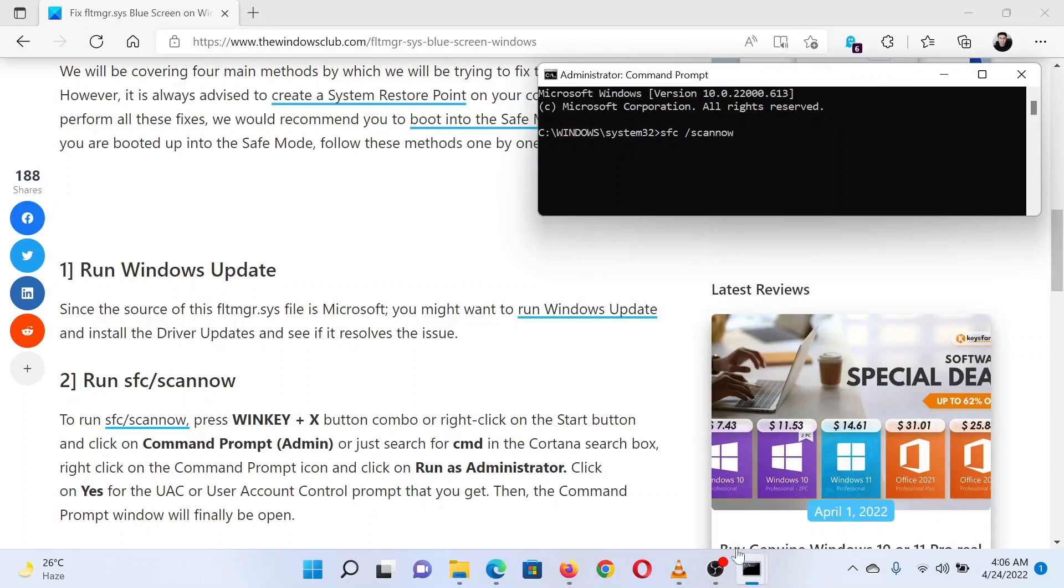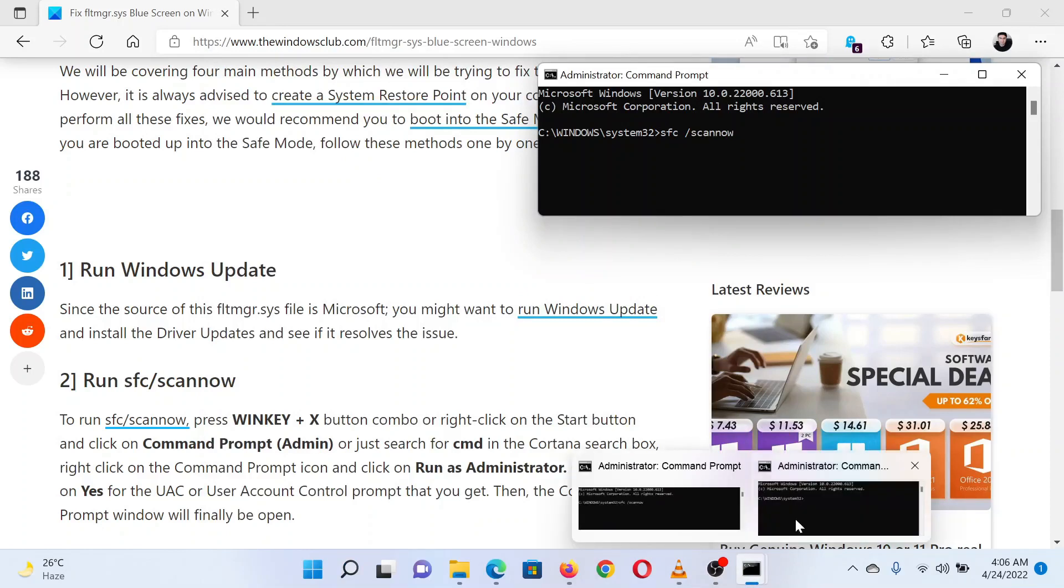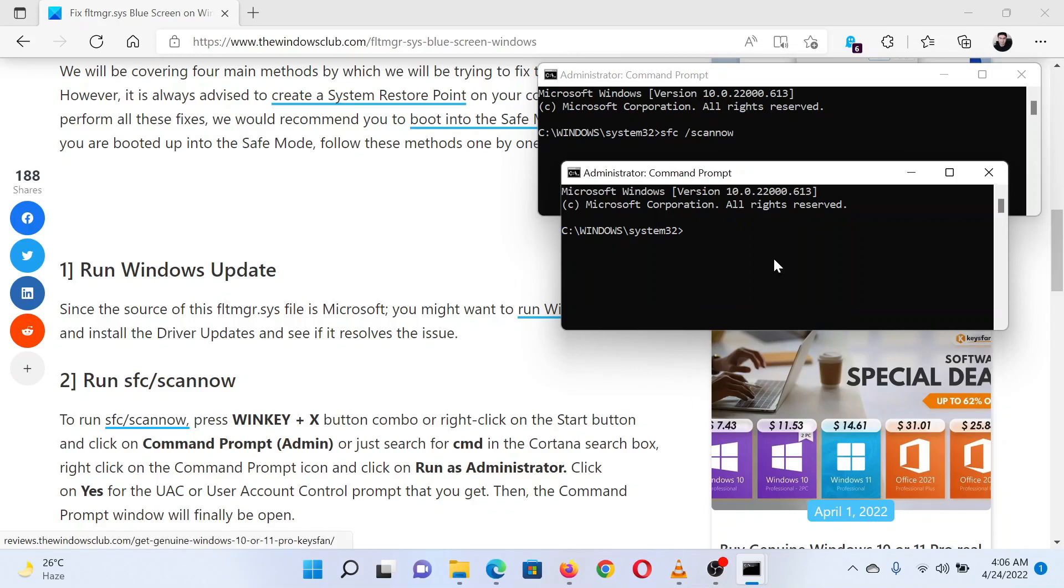Reboot the system once the scan is completed. The last solution is to perform a check disk scan on your system. Search for Command Prompt in the Windows search bar and select Run as Administrator in the right pane.